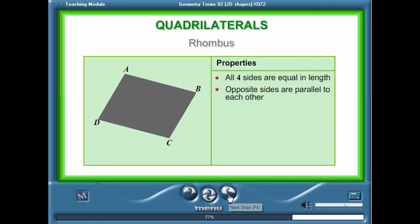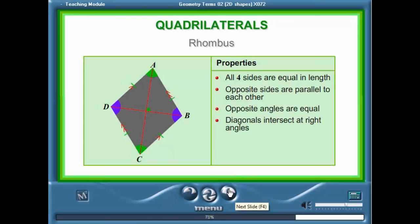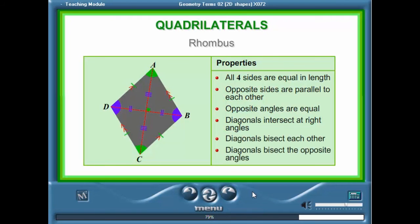A rhombus is a quadrilateral where all the sides are equal in length and the opposite pairs of sides are parallel to each other. In a rhombus the opposite angles are equal and the diagonals intersect at right angles. The diagonals of a rhombus also bisect each other and the opposite angles.